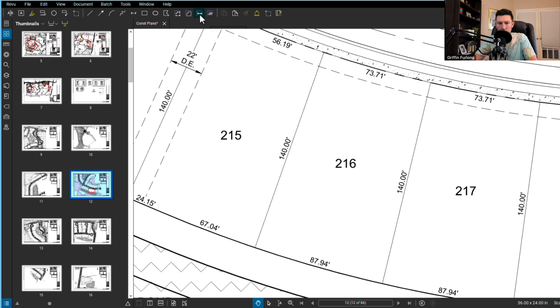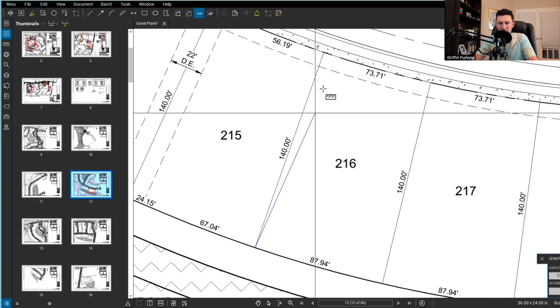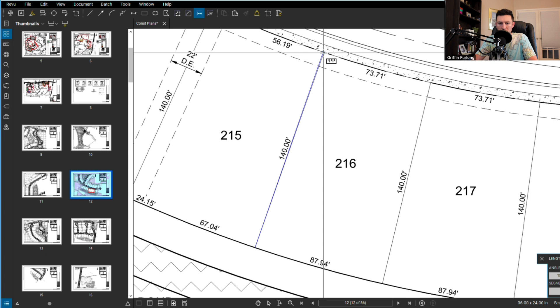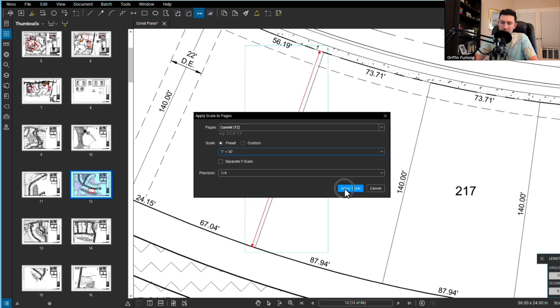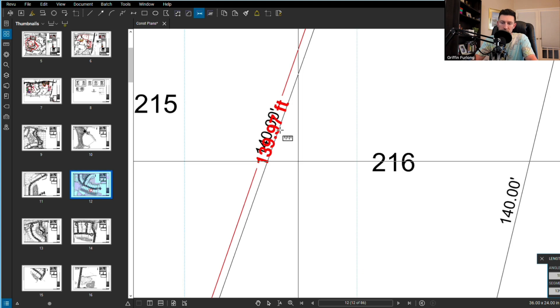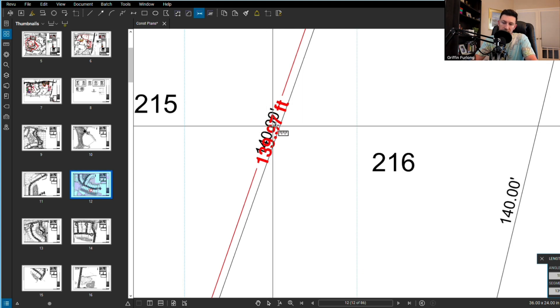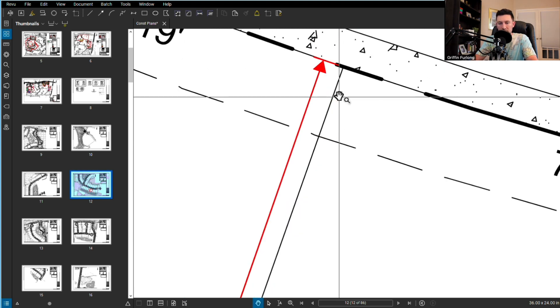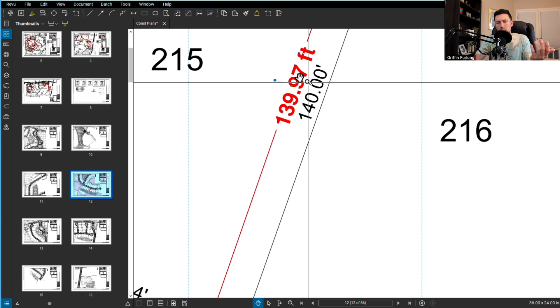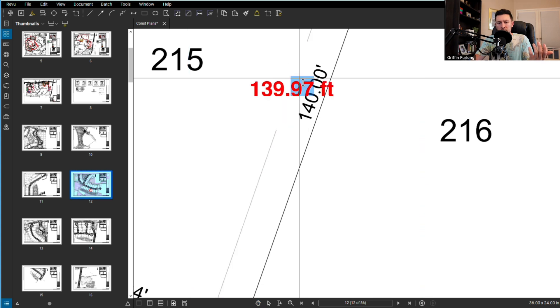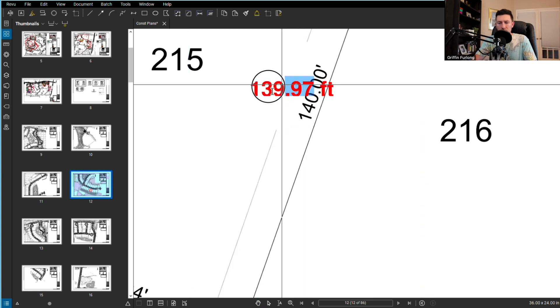I'm going to do a length dimension. I'll snap from here to there. I know this scale is one inch equals 50, at least I think it is. I'll double check. I know it is if it's the exact linear feet of that line I just drew.